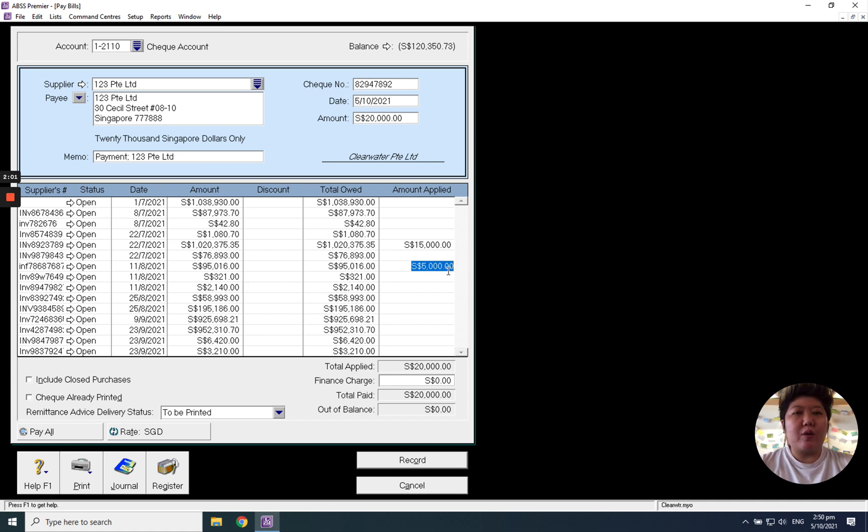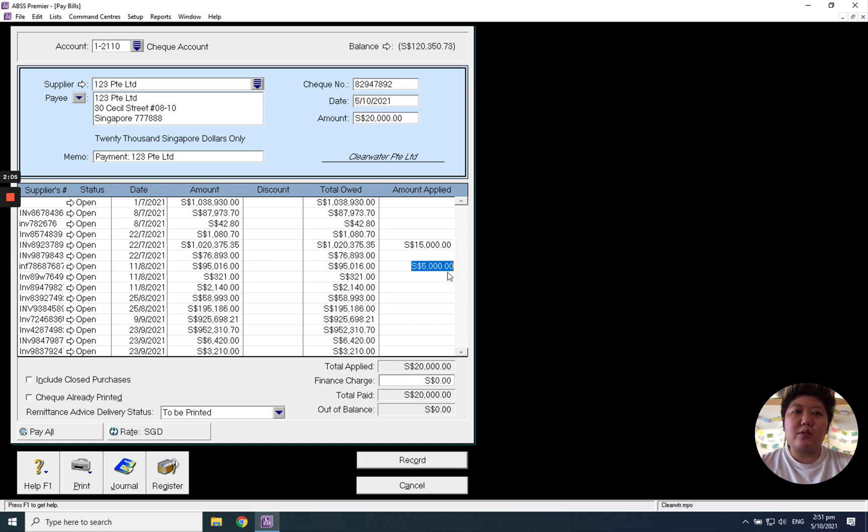Okay, so that's all from here. Thank you for the time. Hope after the video you will know how to record pay bill to your supplier.